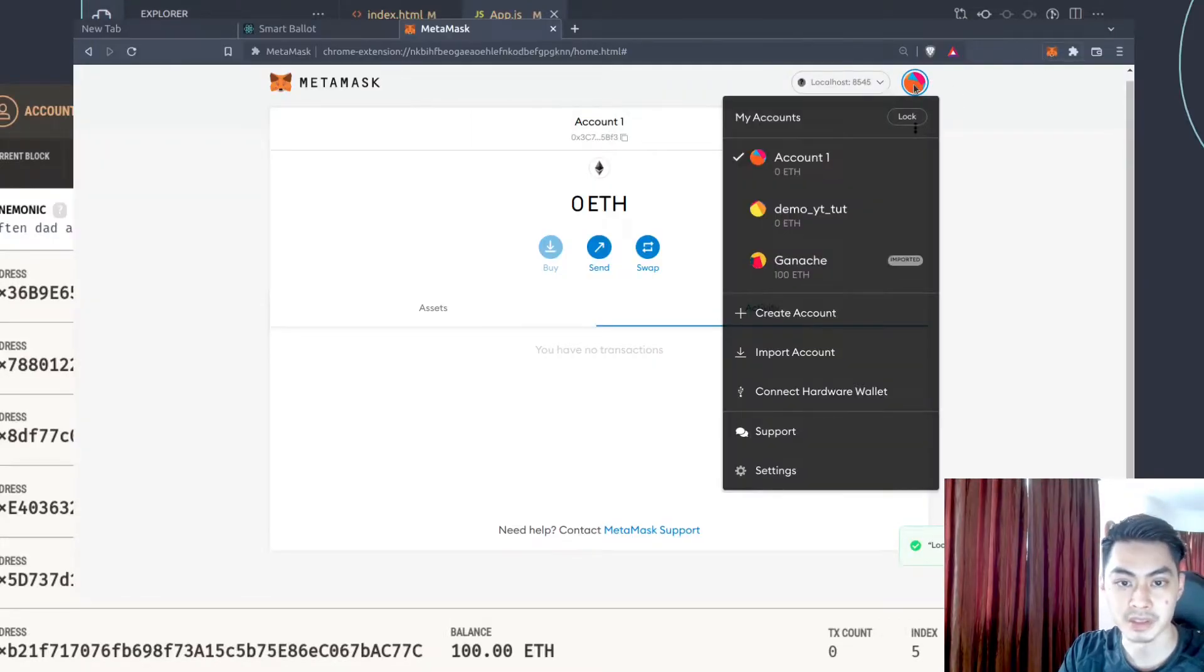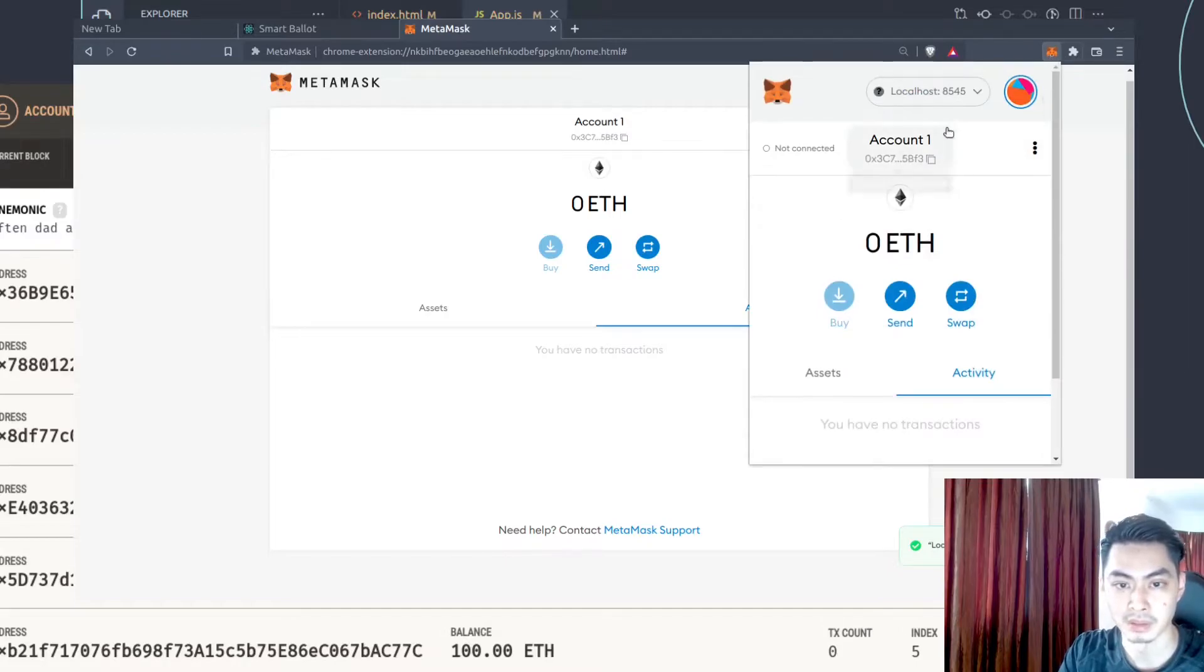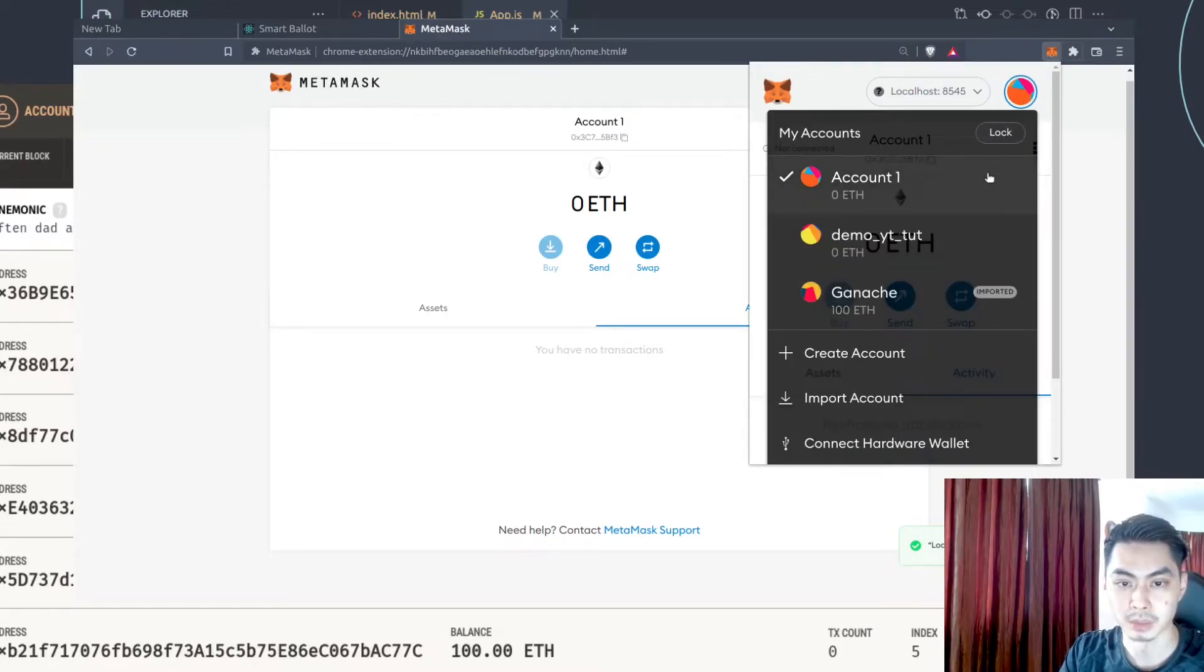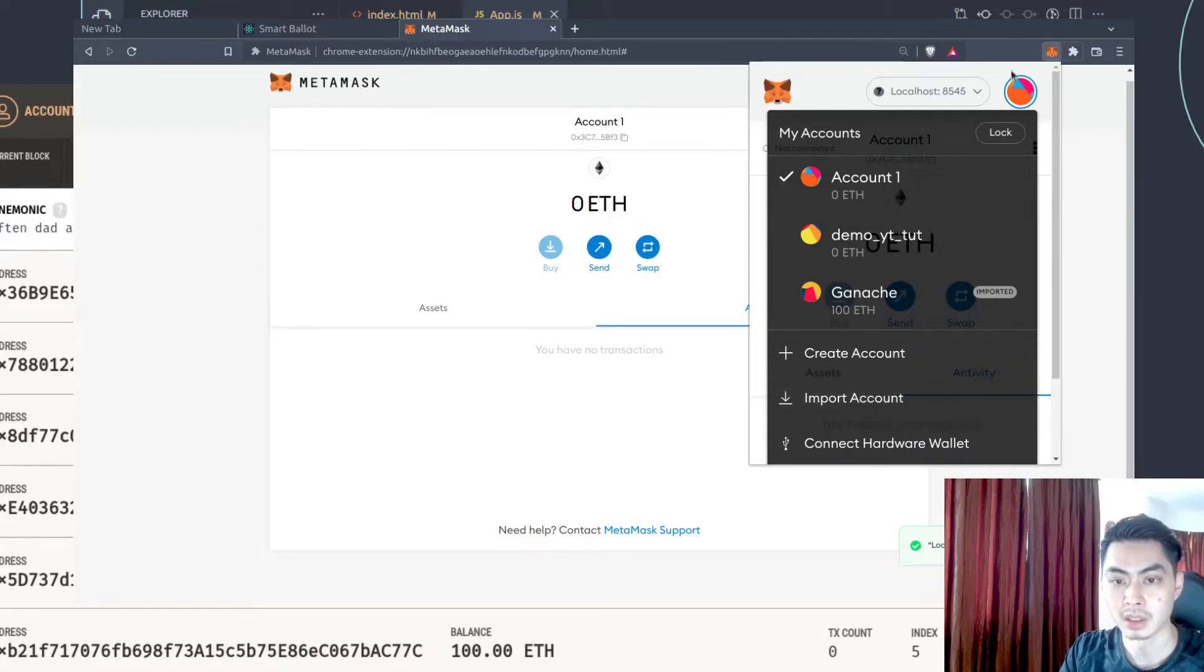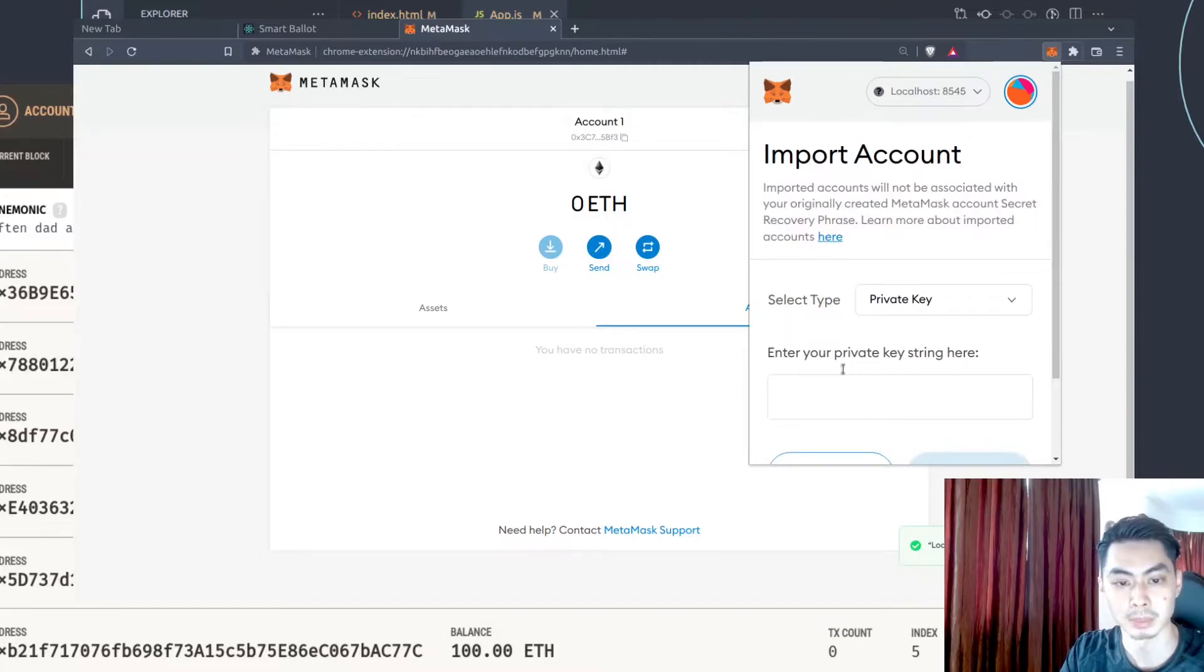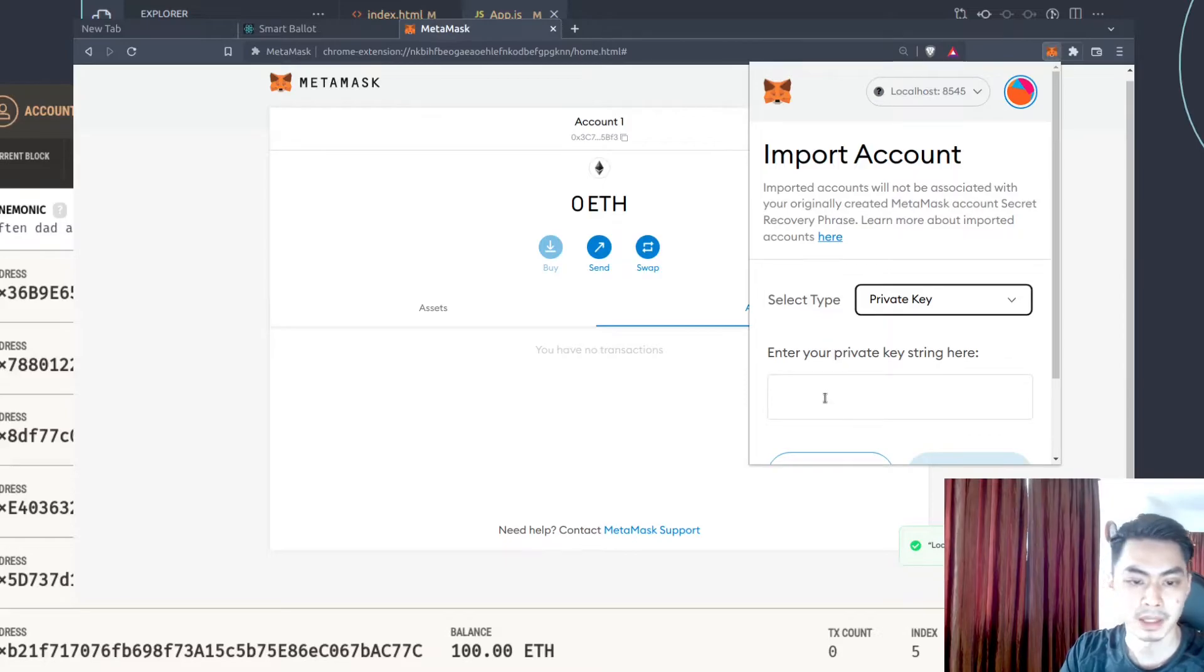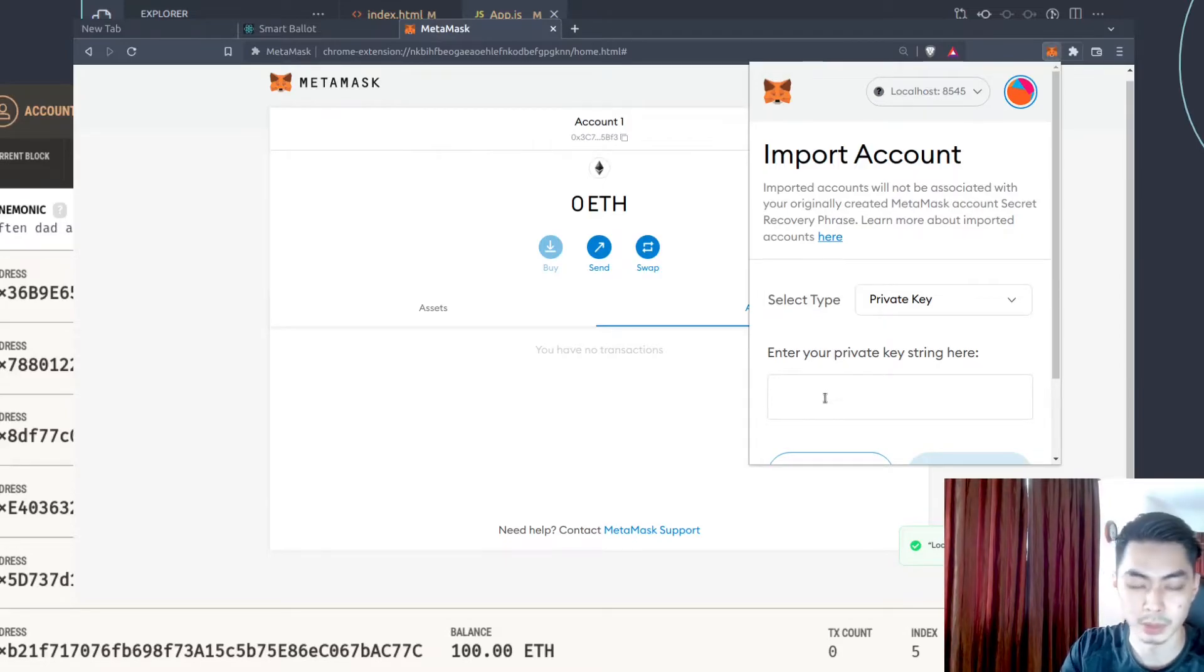You could do it from this interface or you could do it from this interface. It's completely up to you. But let's say you want to do it from here. Then what you want to do is to click on your profile and then say import account. Not the create account, import account. So click on that. Import account. And select type. That's the private key. There's the JSON file. You want a private key. It asks you to enter your private key string here. This is what you copied. So just enter that.